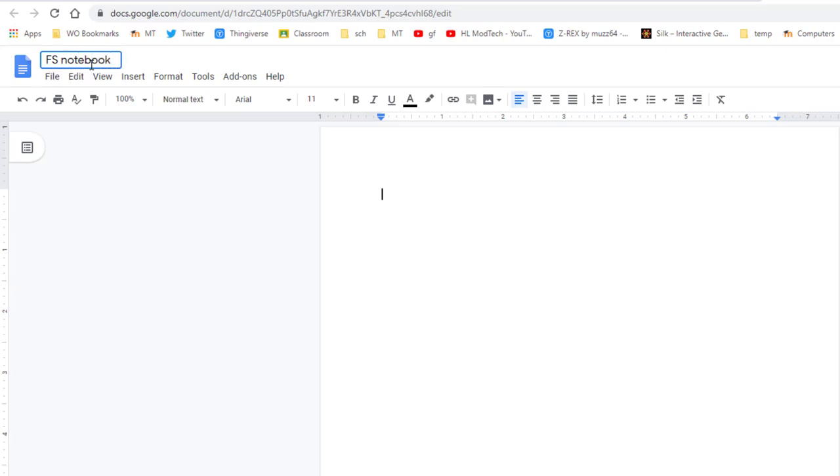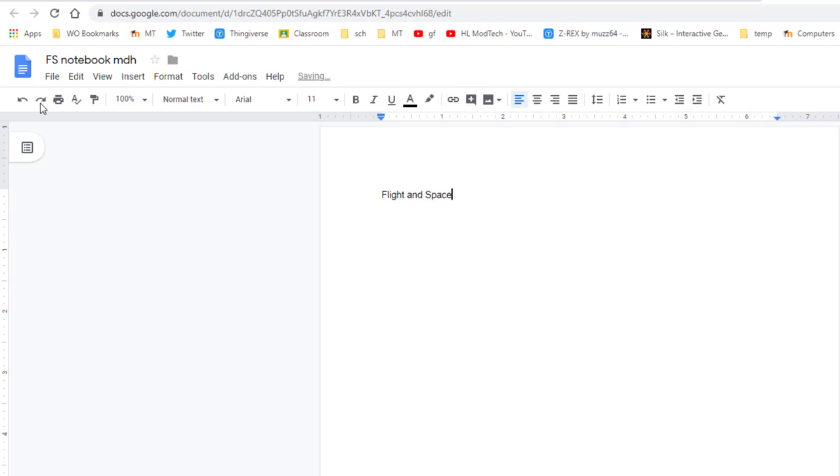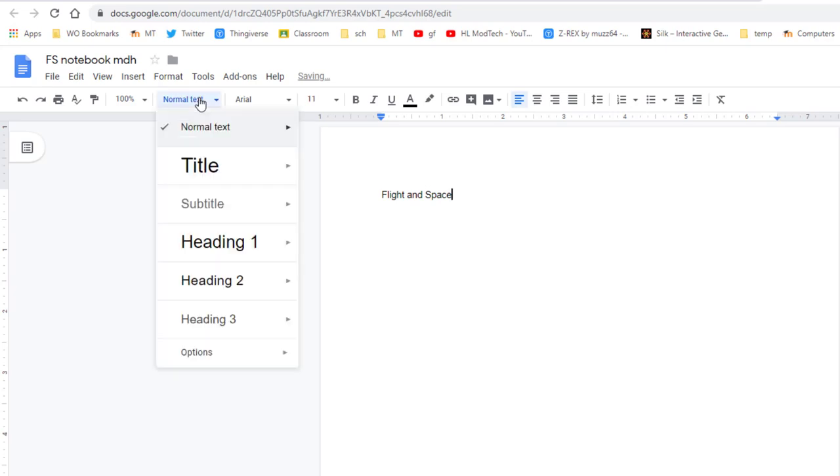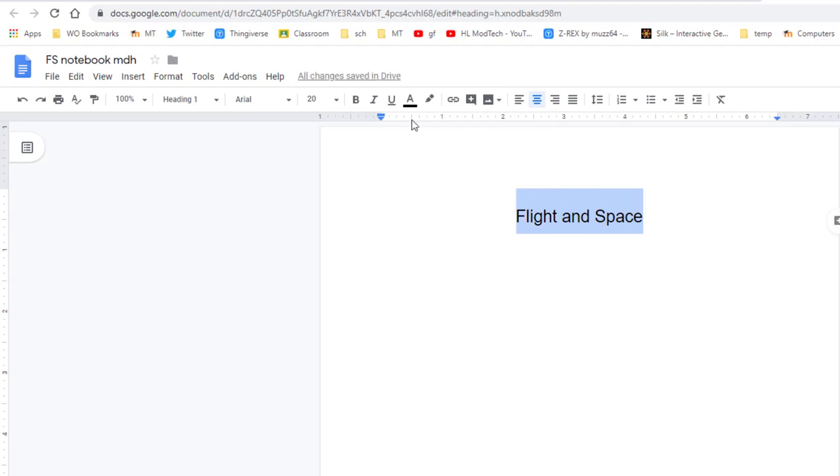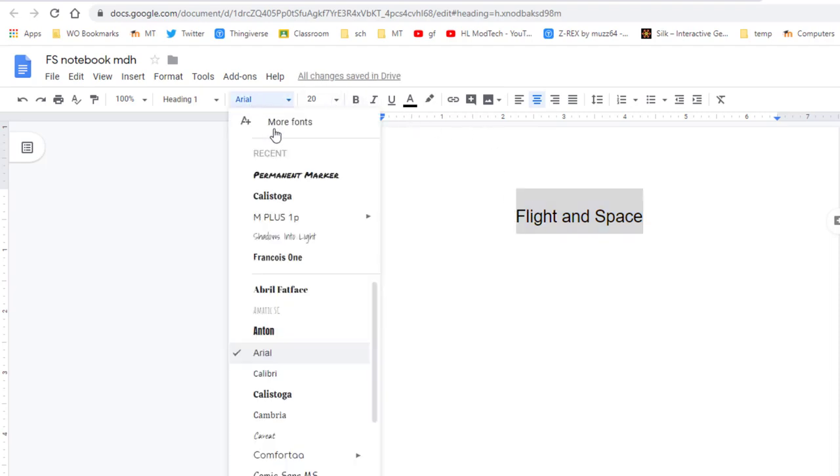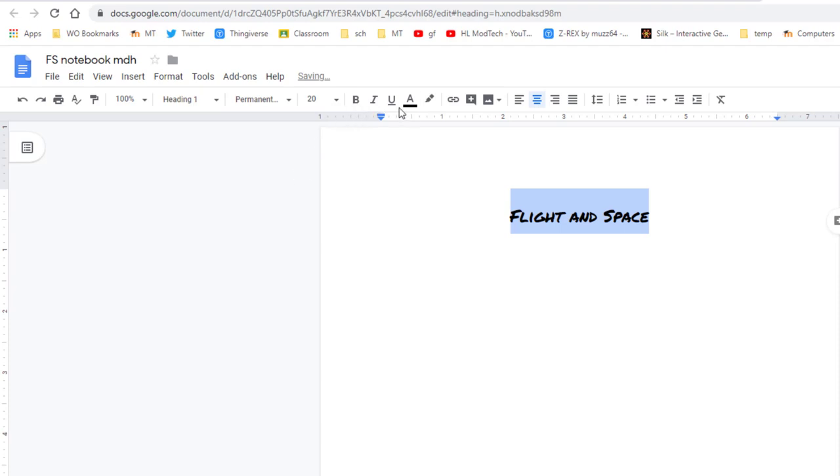On the very top line, I'd like you to type Flight and Space, switch to the style Heading 1 so it looks cool, and center it. Then pick a nifty font—pick anything you think looks cool—and why not also pick a nifty color.